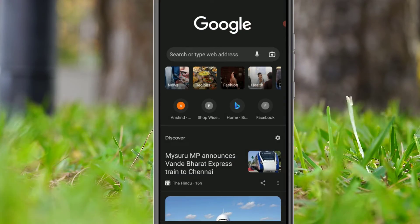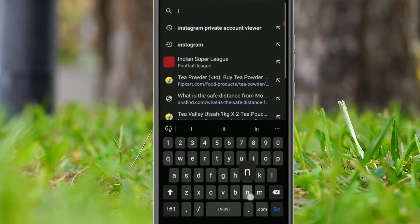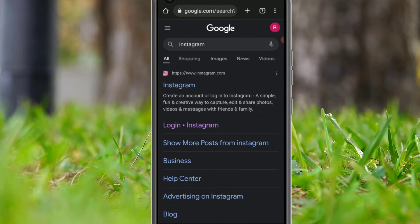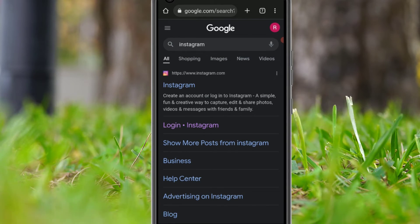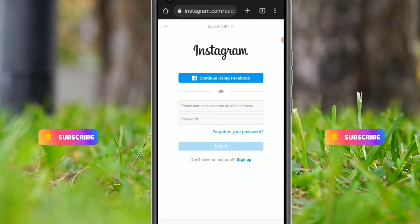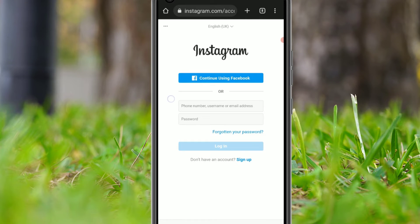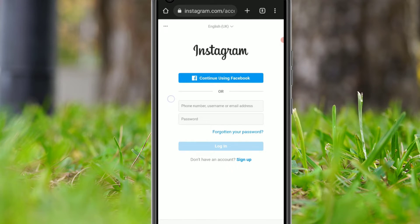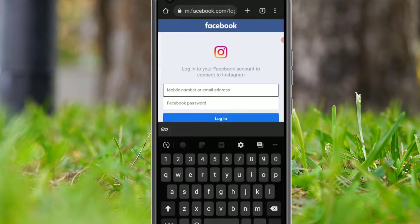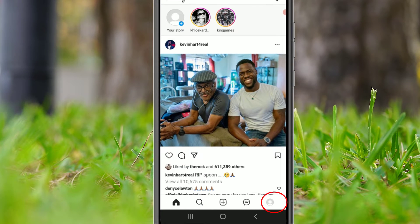Now let's see the second method. For this, open any browser and search for Instagram in Google, then go to www.instagram.com. Click on that to log in. You need to open it in the browser only, not in the Android or iOS application.